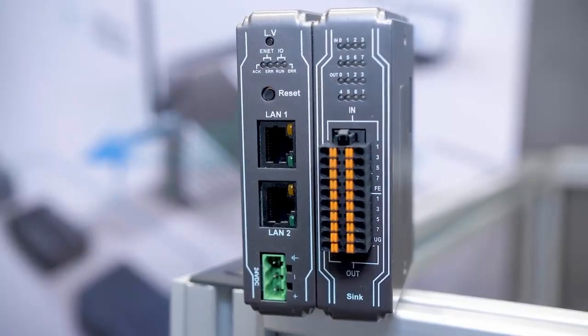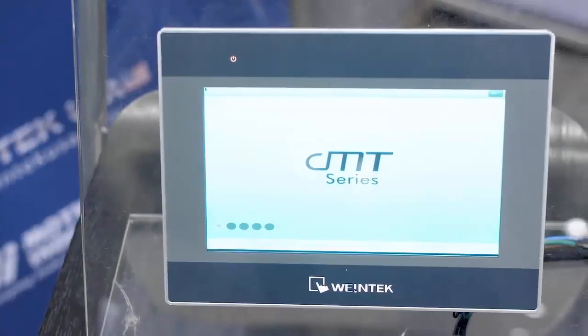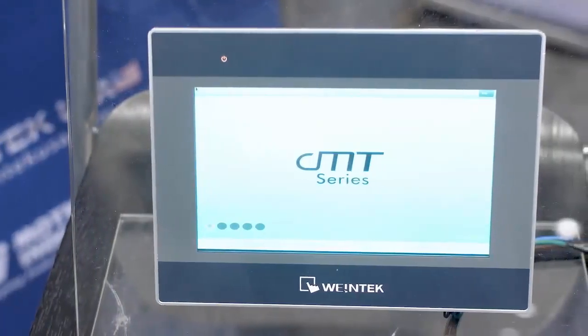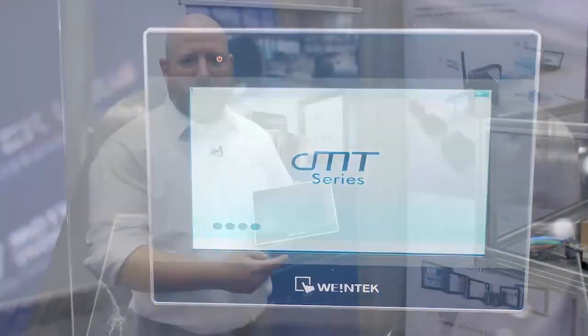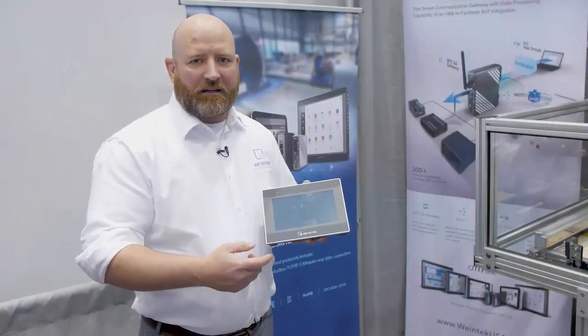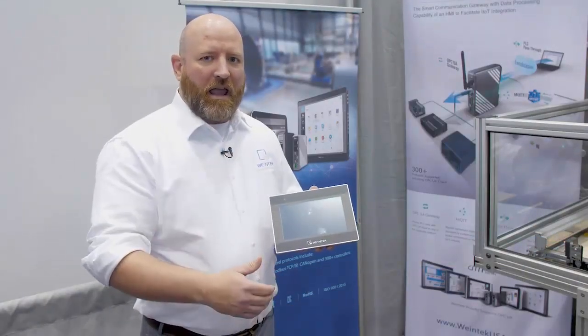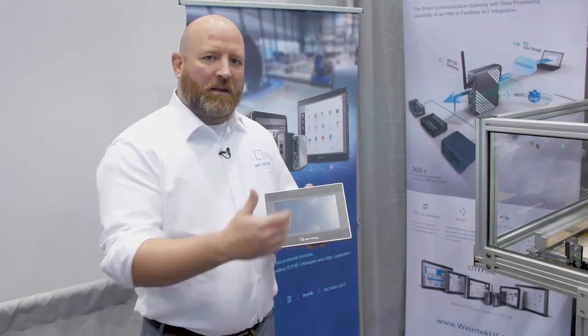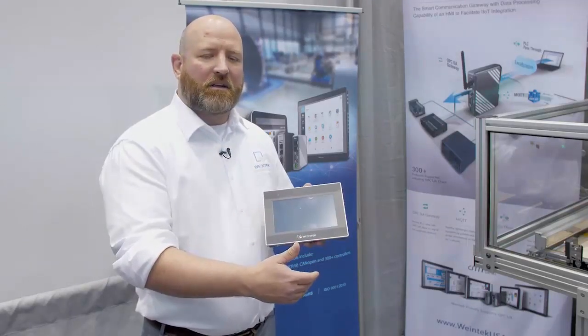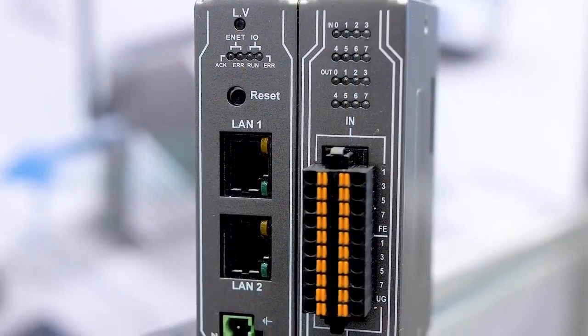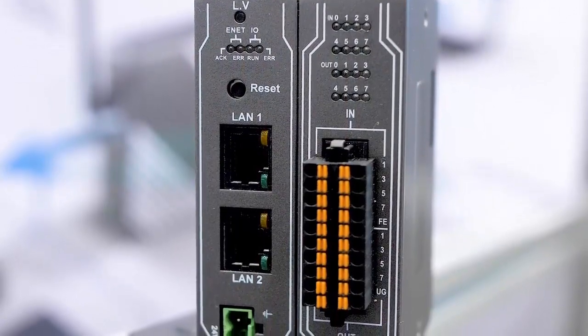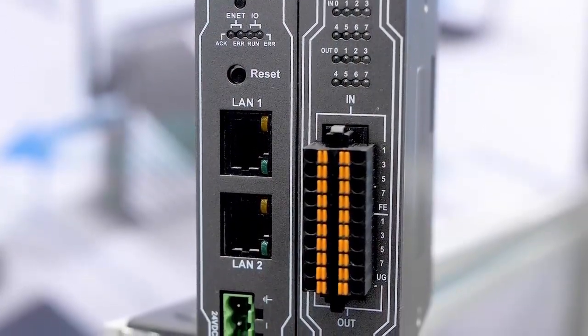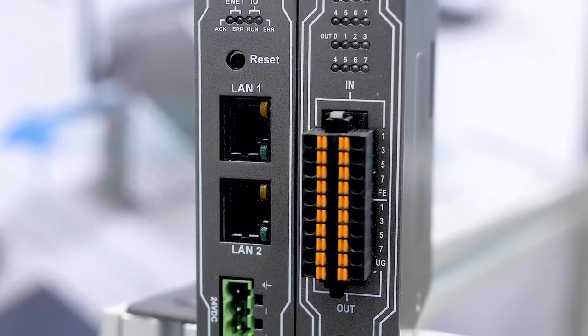We have a few new products that we're releasing this year. We have our CMT series with a dual core processor in it. It allows you to do the HMI on core one and the soft PLC using CODASYS on core two. It works with our remote I.O., and that comes in analog, digital, and thermal I.O.